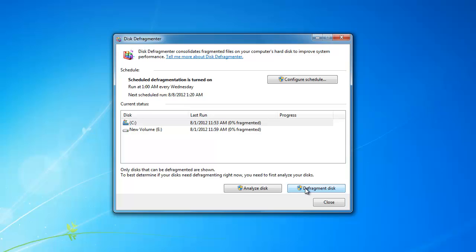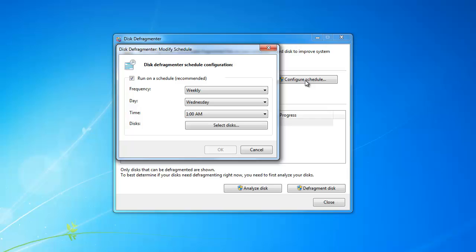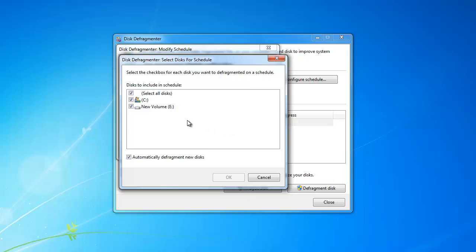I recommend running a disk defragment about once a month. To automate the process, click the Configure Schedule button. I'm going to change mine to Monthly on the first day of the month, and I'm going to leave it at 1 AM. If you have multiple hard drives, then you will want to click Select Disk and make sure that all of them are selected.